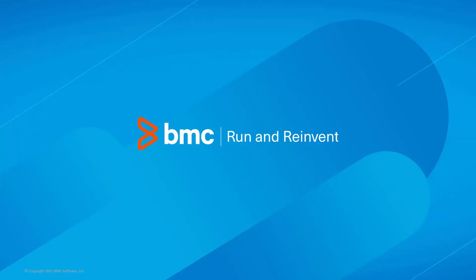That concludes this Control-M solutions video. Please see our Knowledge Base and YouTube channel for more videos like this.